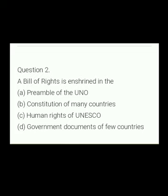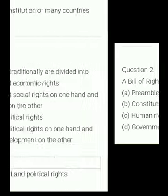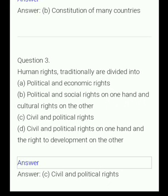A bill of rights is enshrined in the: (A) preamble of the U.N., (B) constitution of many countries, (C) human rights of UNESCO, (D) government document of few countries. The answer is constitution of many countries.